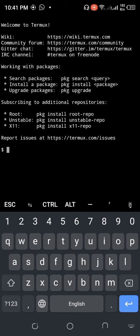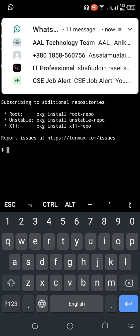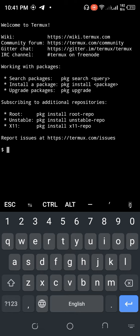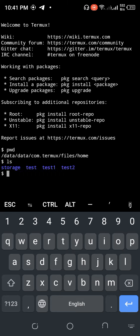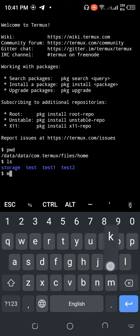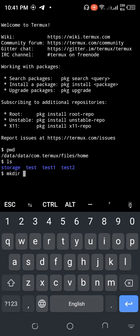At first, pwd shows the directory path. I'm already in the home path. Now ls shows the list of files already here: test, test1, test2, test3 - three directories like that.